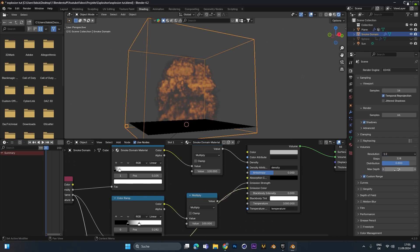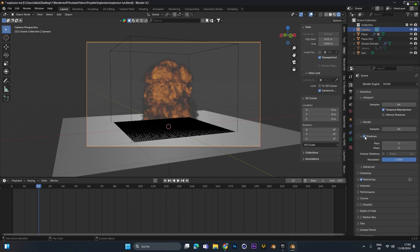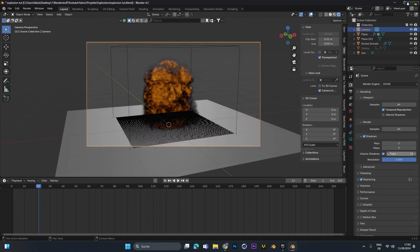So double it and the max def also to 32. And also make sure you will activate the shadows right here. And activate the volume shadows. As you can see this will make the explosion look way better. And we can also increase these to 32 steps.